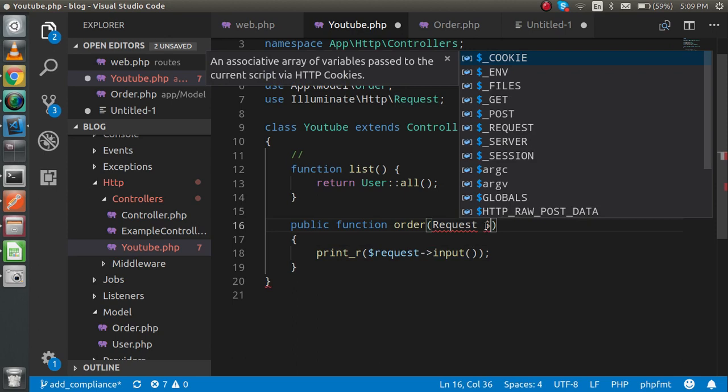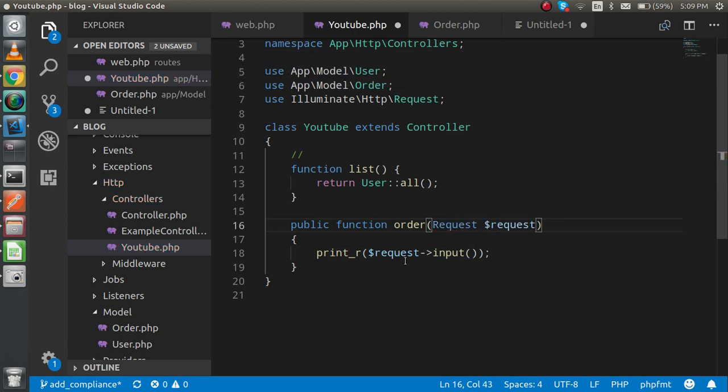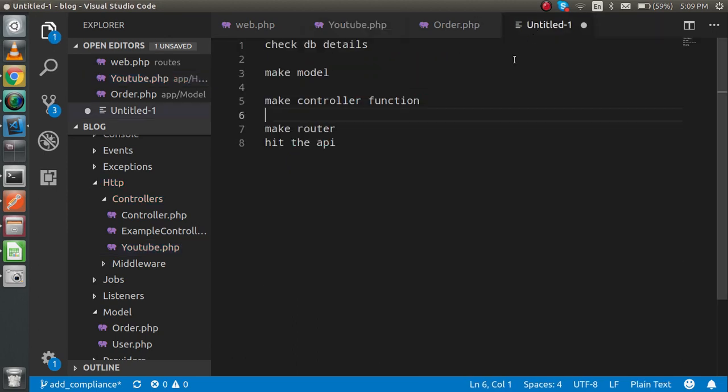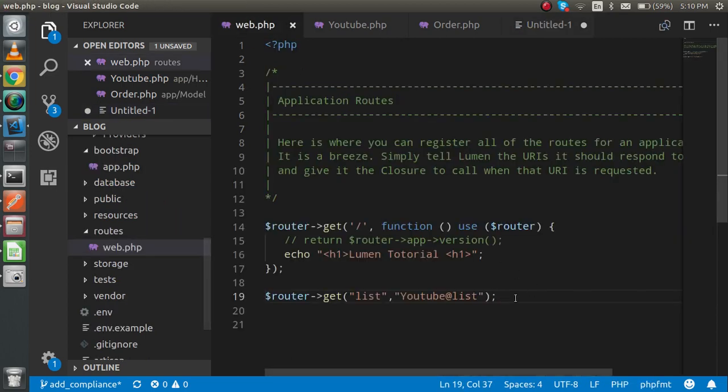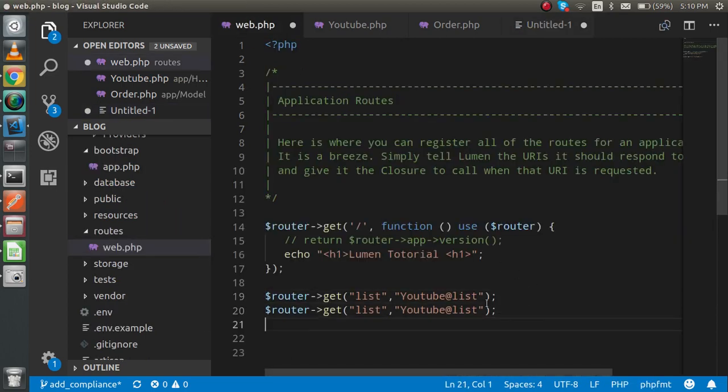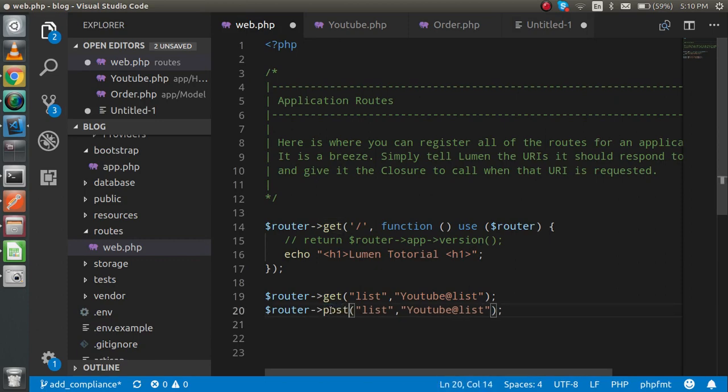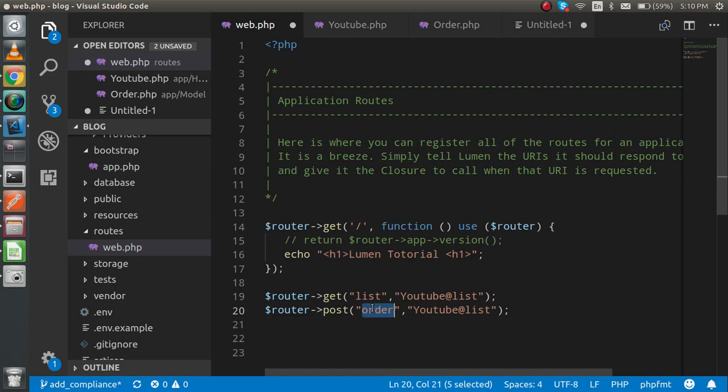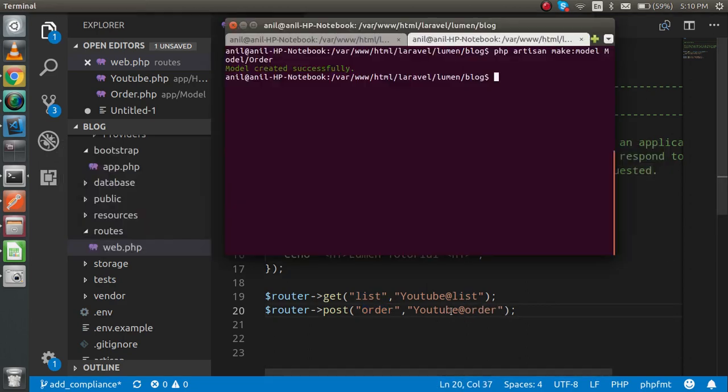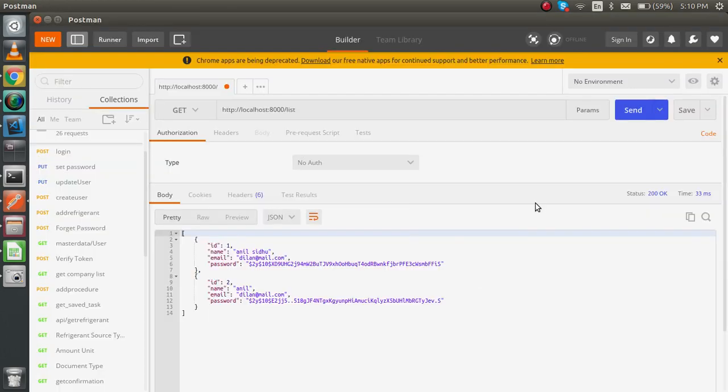Now it should work. After completing the third step, just make a router here. To make the router, just copy this one. It should be the POST kind of request, and we can use the orders with the order function of YouTube controller.